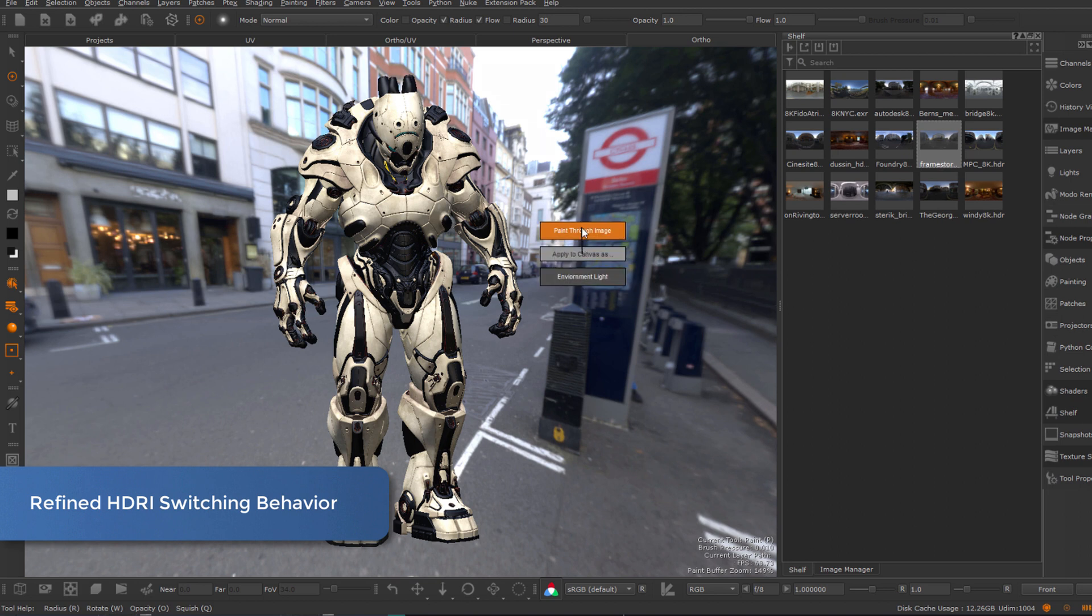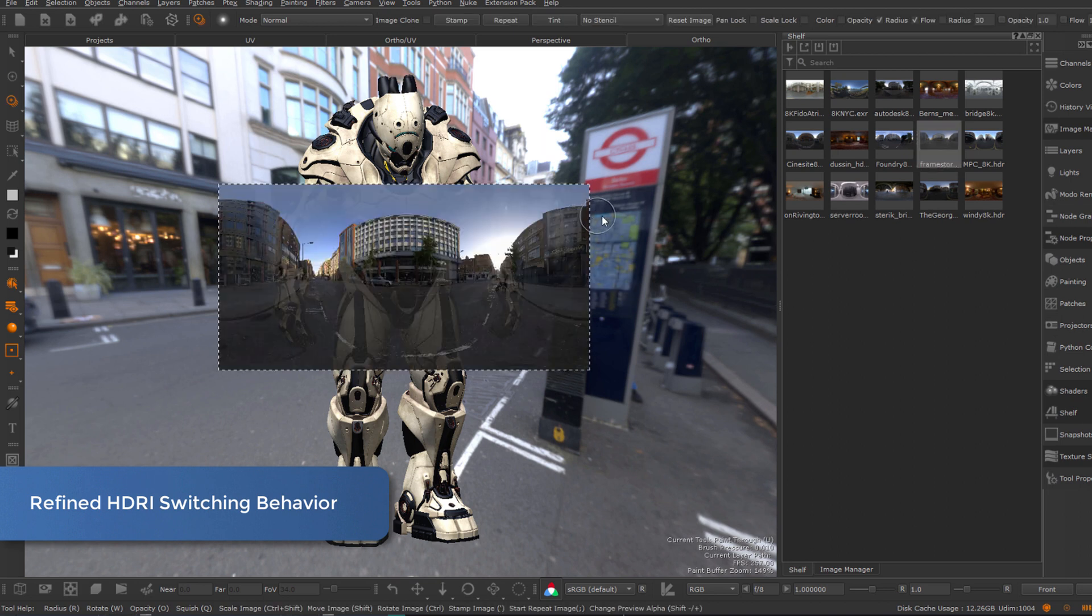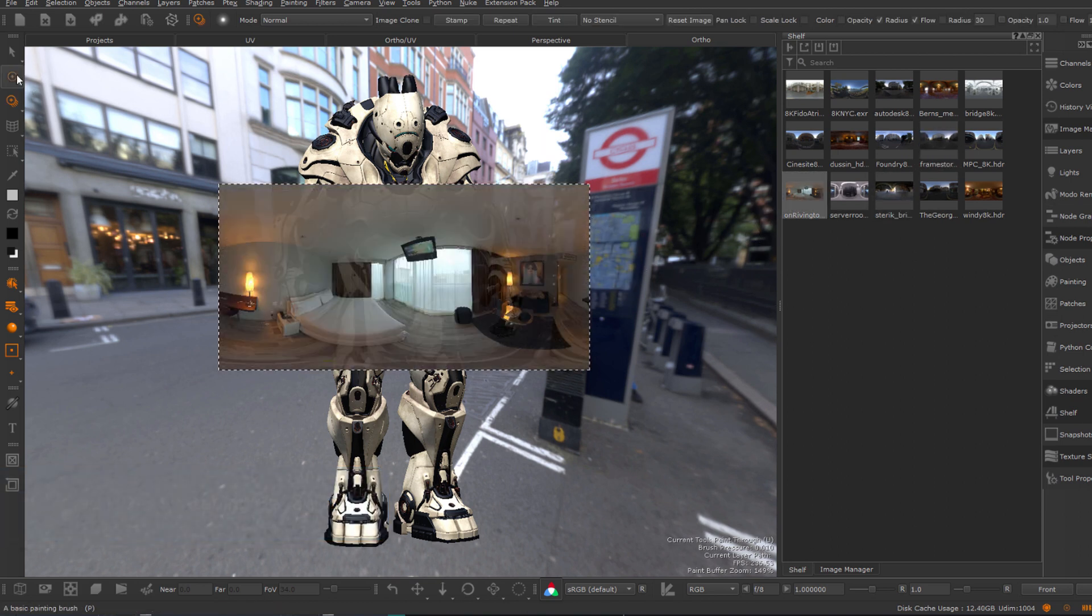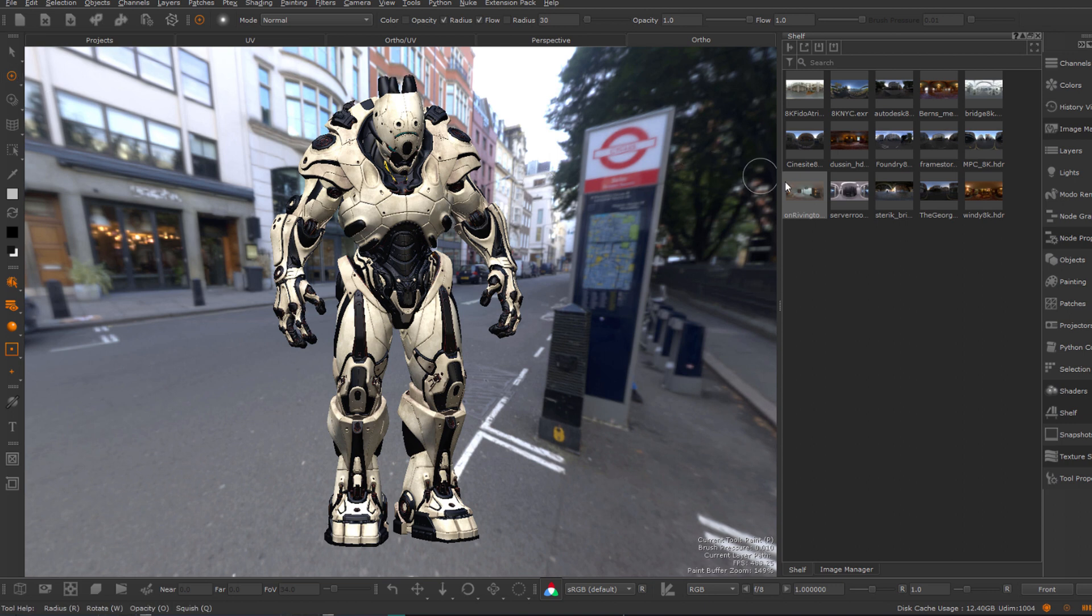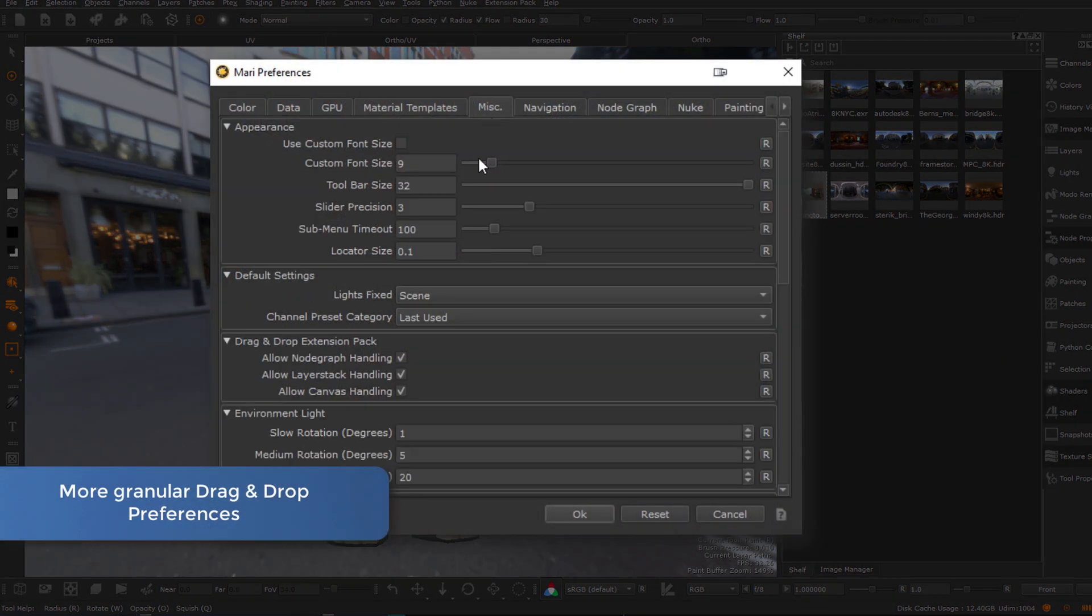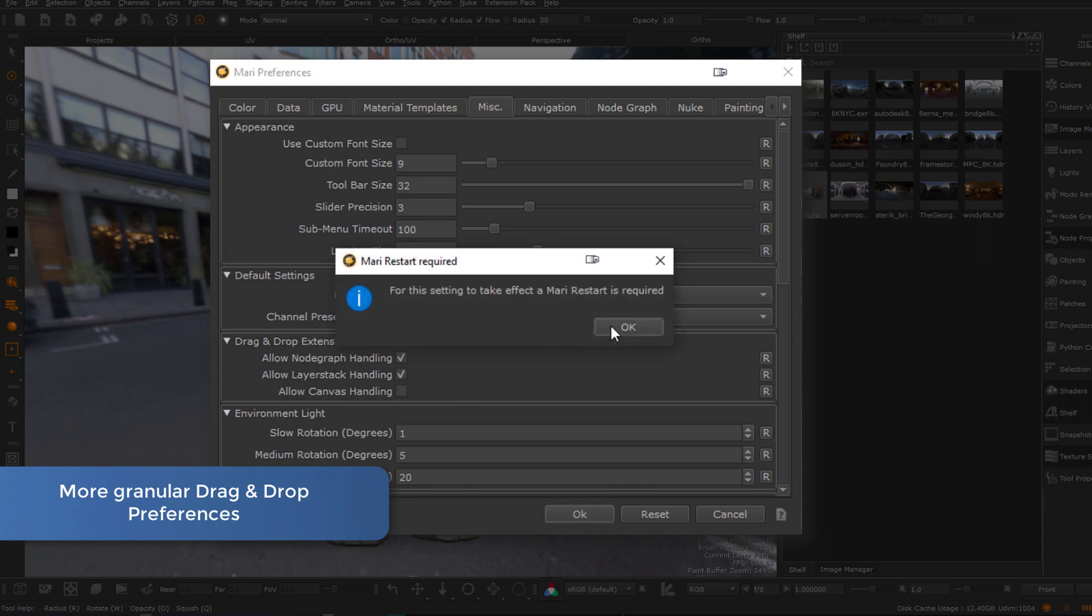With this version of Extension Pack, this popup will now only appear if you are not already in the Paint Through tool to prevent unnecessary clicking, and the popup can also be fully deactivated via the preferences.